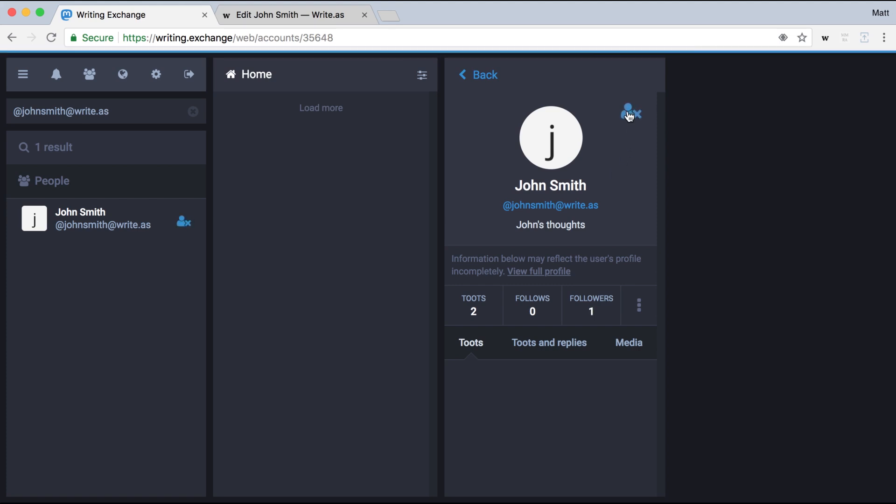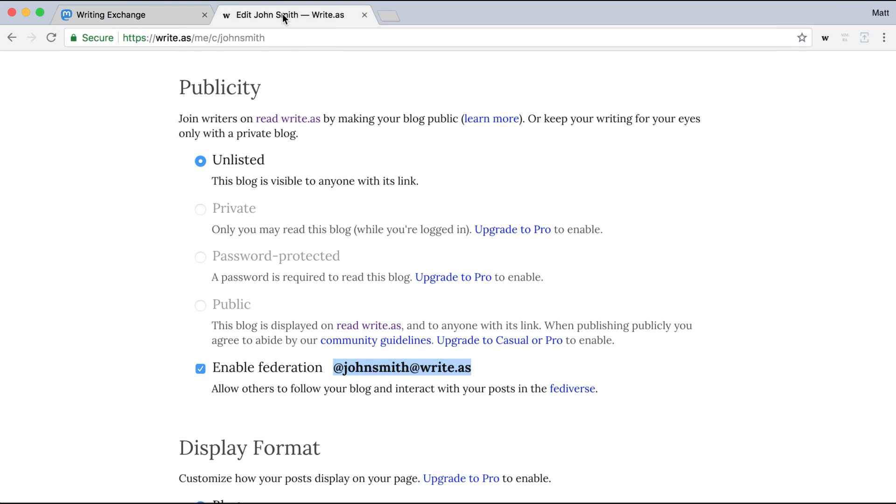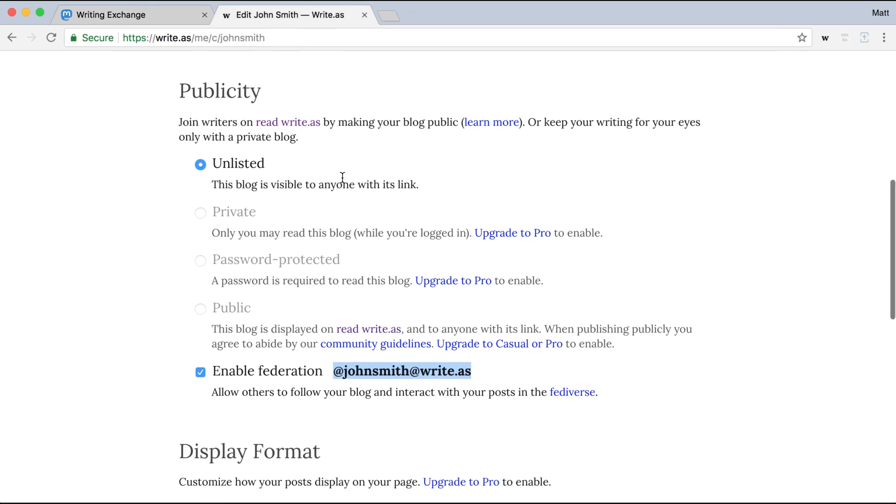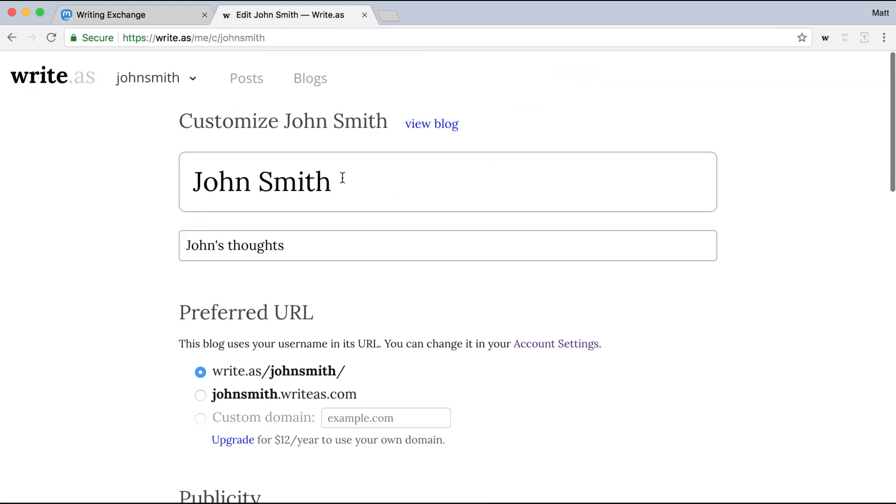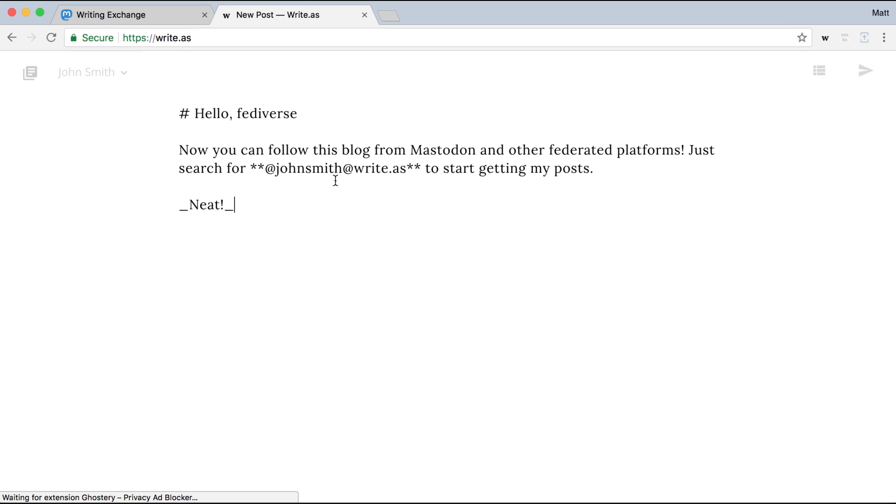So we'll go ahead and follow. And now we'll go and publish our first federated post. So I'll go up to the editor, where I already have my last draft waiting for me. I'll hit publish.